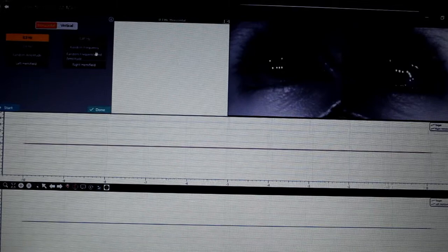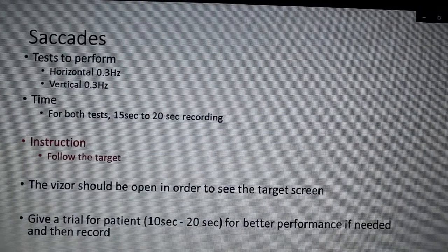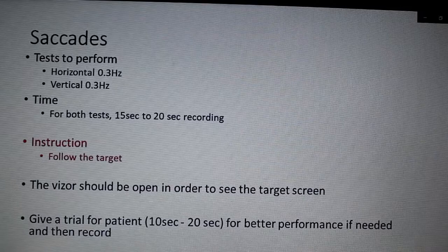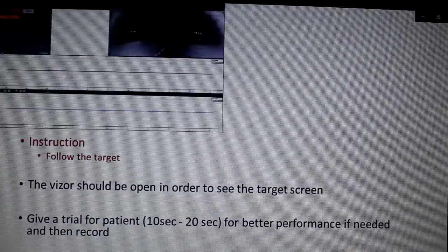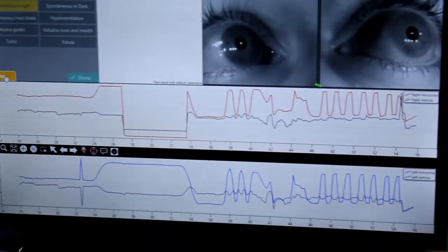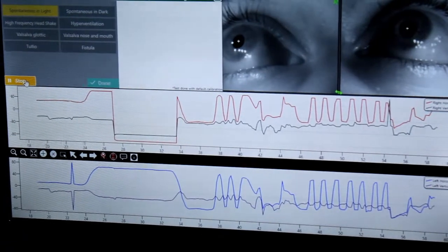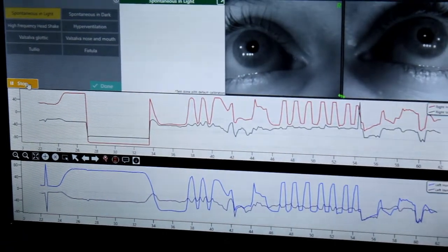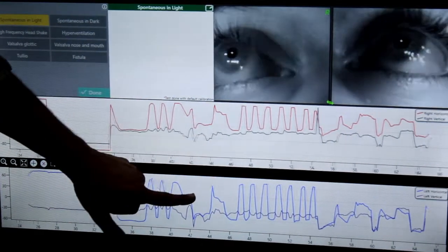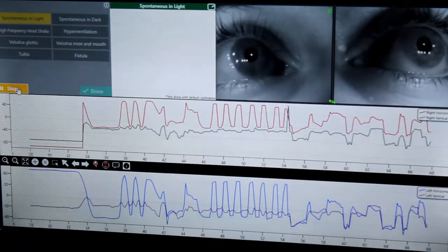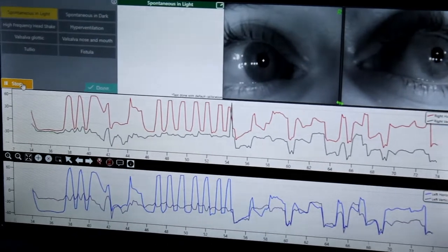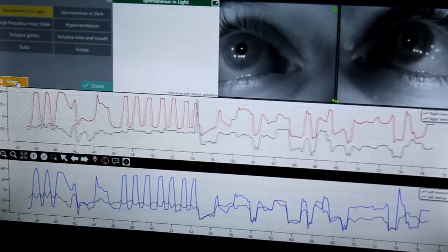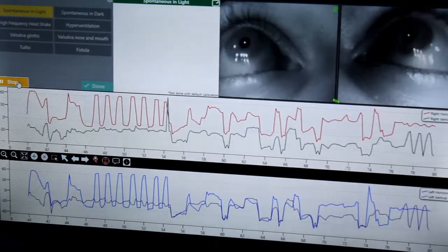For saccades, we have to do only horizontal and vertical at 0.3 Hz. For the horizontal saccades, instruct the patient: the target will go left and right, and you have to follow the target. For horizontal graphs, red and blue lines appear. For vertical moments, the diagonal graph is black and purple. At a particular point in time, we put a graph at every position of the eye.